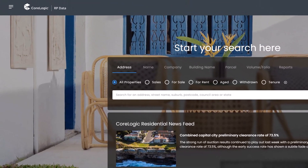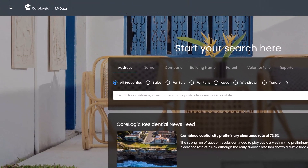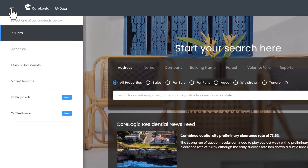Along the top of the page you will find the hamburger menu in the top left corner which gives you access to signature reports, titles and documents, market insights and if you have a pro account, RP proposals as well as a link to On The House.